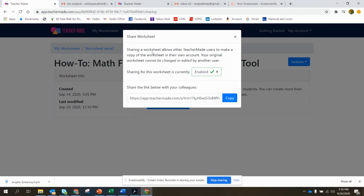They'll be prompted to make a copy and you don't have to worry about any of your previously made content being changed, which is awesome.